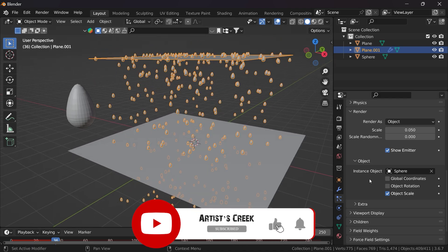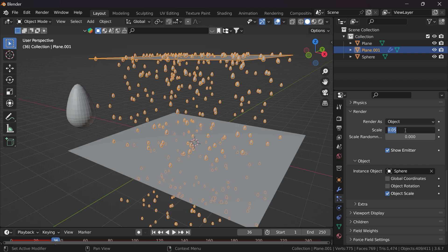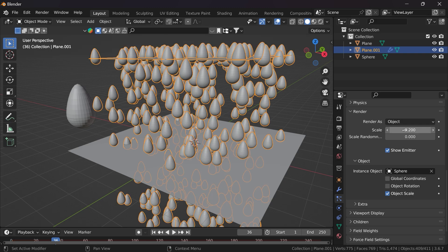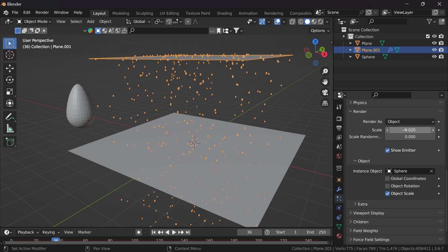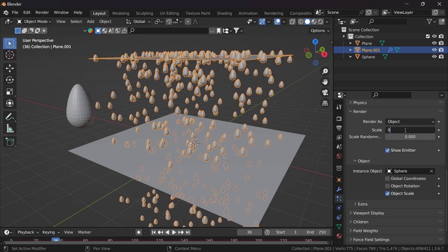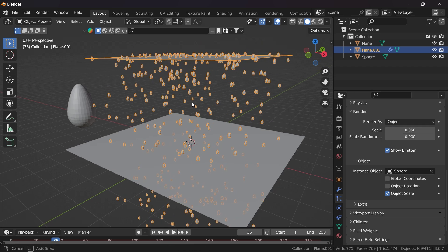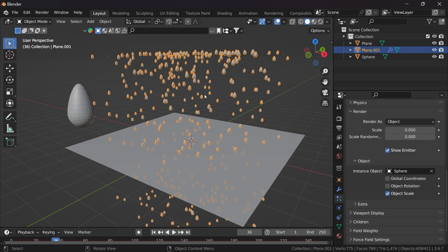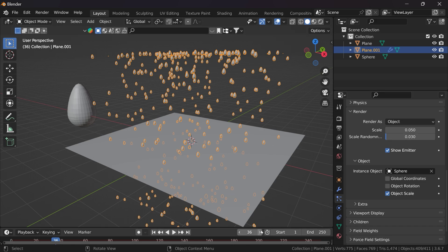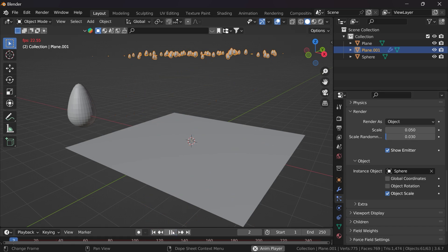If you click Play you can see the rain drops. If you want to increase or decrease the size of the rain particles, come down to the Scale option and set it — let's say 0.02, or 0.05. If you want a random scale variation, use the Random Scale option and set it to something like 0.03.